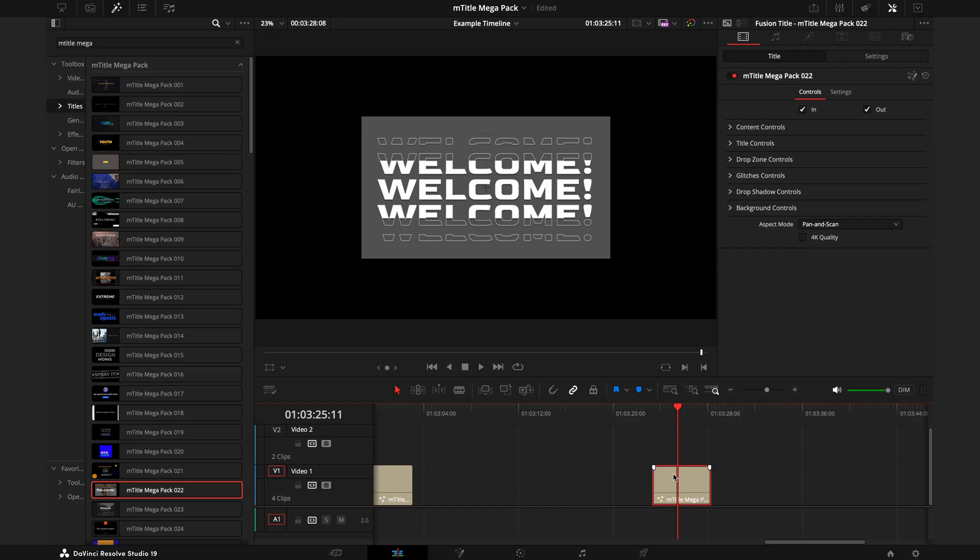Now diving more into specific examples, we'll use number 22 for reference where we have this welcome glitch effect coming in. The first thing I'm actually going to do before I start customizing this is check that 4K Quality box just so it's properly scaled and I can start customizing it knowing it's not going to change once I hit that box.